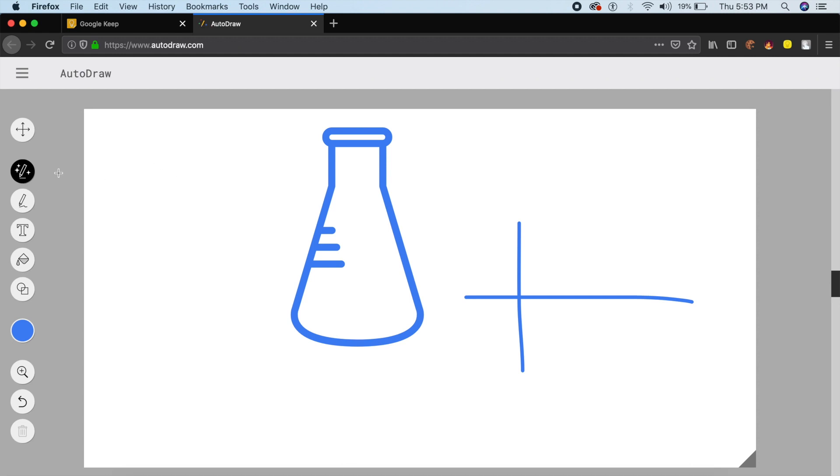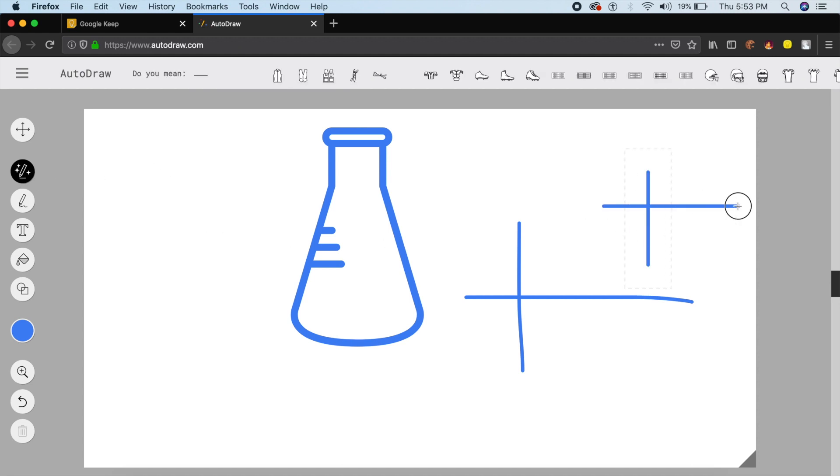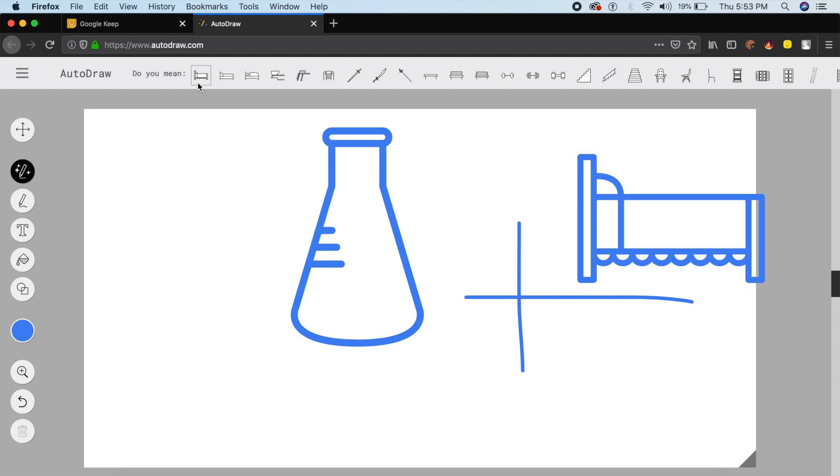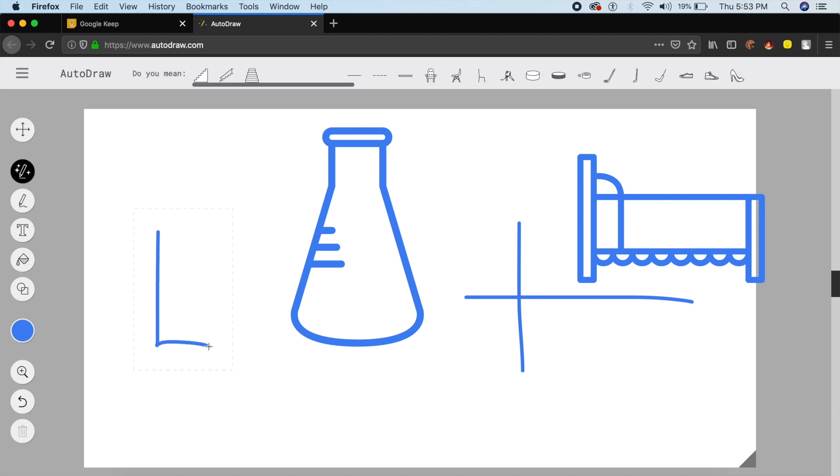The next tool is called AutoDraw. I'll select the AutoDraw tool on the left and I'll create a plus sign if I want one, and it'll show me all the things which are related to plus sign. So right now it thinks it's a bed, so it'll convert it into a bed.